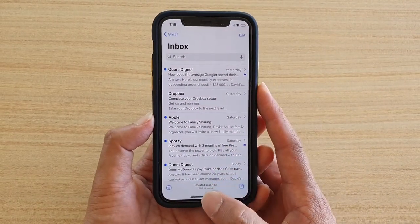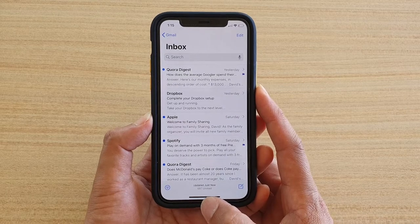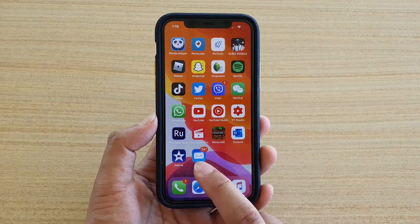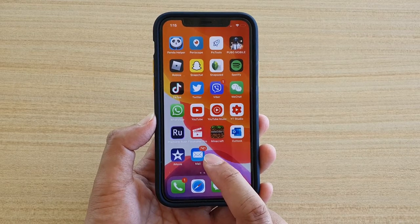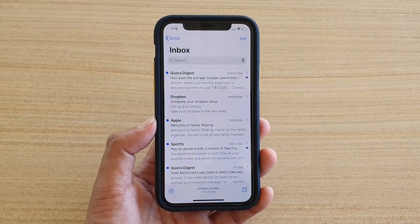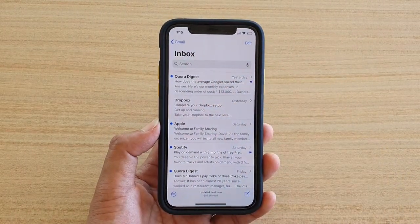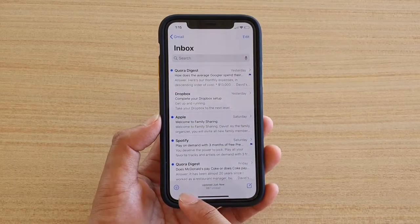First, swipe up at the bottom of the screen, then tap on the Mail app on your home screen to open the mail application and go to your inbox.